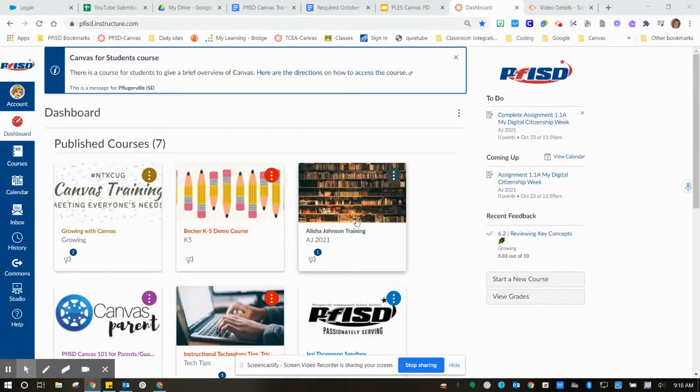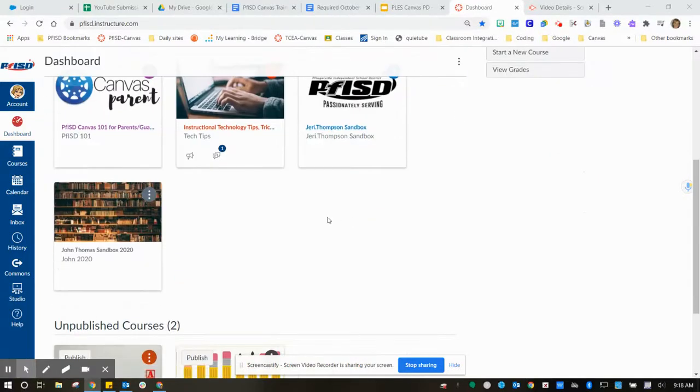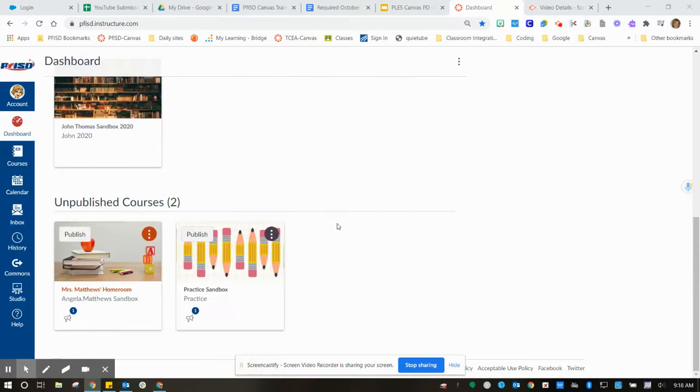After you are finished with your course, your homepage looks like you want it to, you have merged any courses that you need to merge into one course, you're ready to publish.